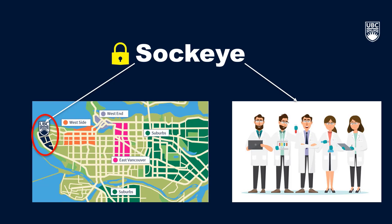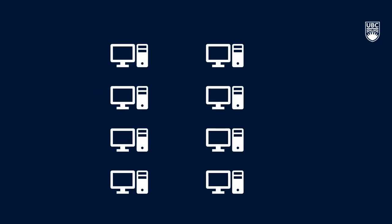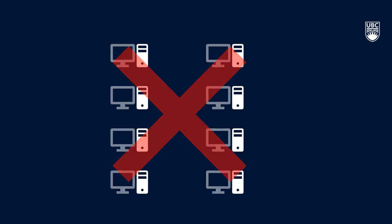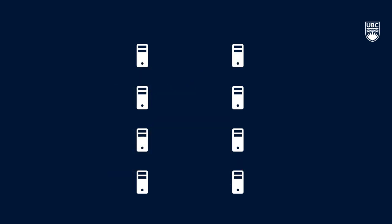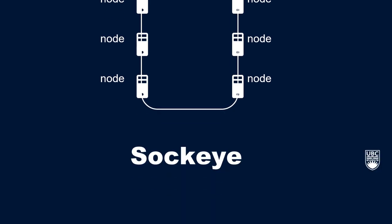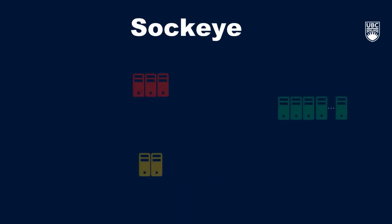When I say an HPC cluster is a group of computers, I don't mean a collection of standard computers. Instead, the computers in an HPC cluster are minimal in that they don't have screens or keyboards and only have the necessary components to perform specific tasks. These computers are called nodes, and an HPC cluster is a collection of nodes that are connected to do big computational work. Sockeye has a few different kinds of nodes, and each plays a different role in the system.